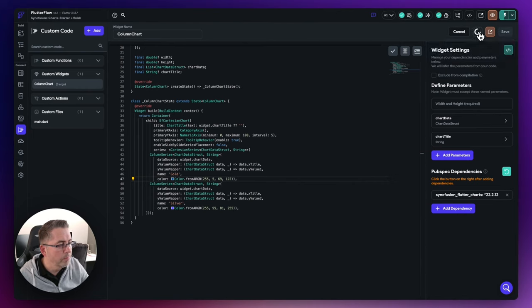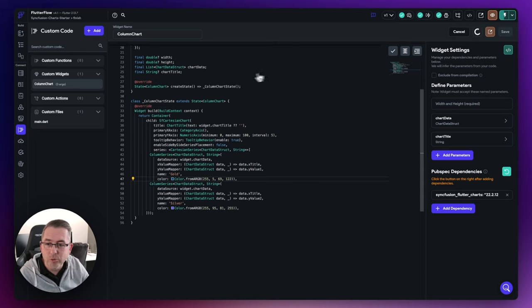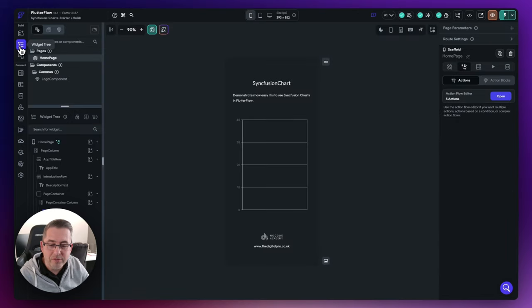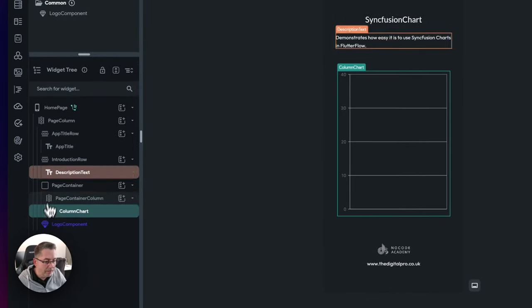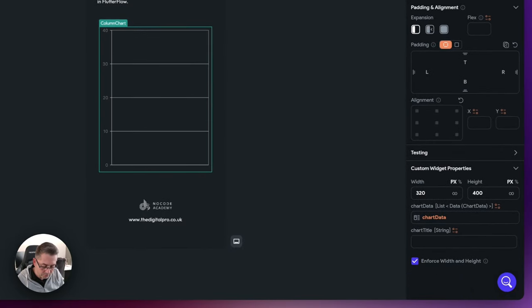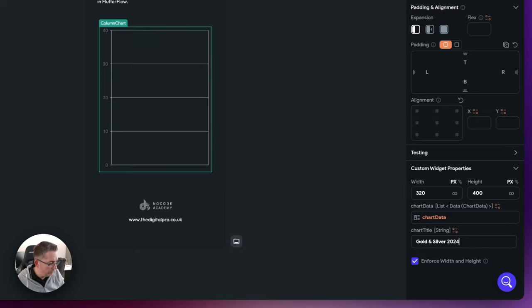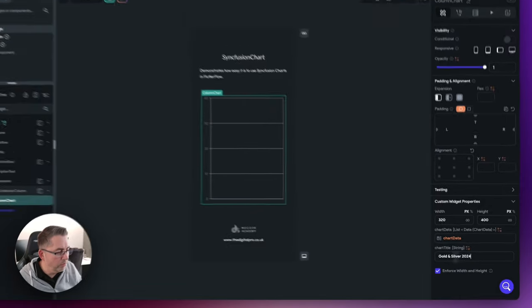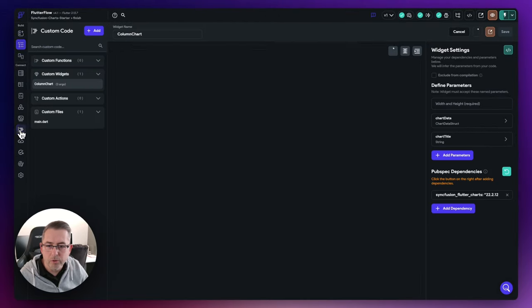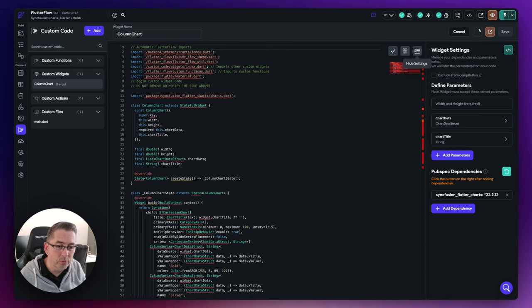We haven't set the chart title on the widget yet. Move to the widget tree, select the column chart, and put in a chart title — let's say Gold and Silver 2024. Wait for the custom widget to compile and then fire up test mode for a final go.